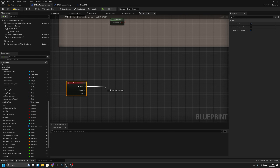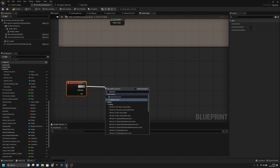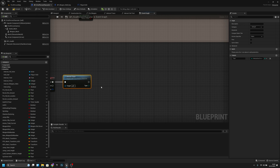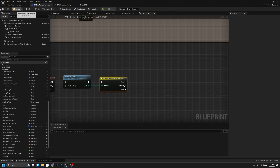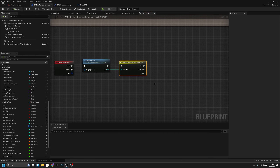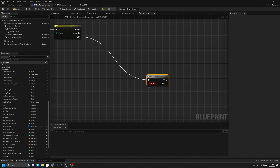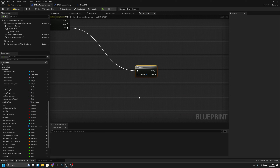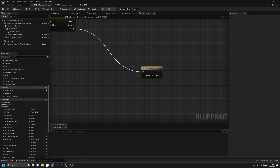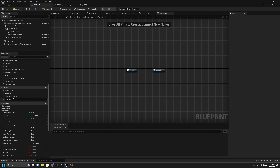From the Interact event, get the Interact Phrase reference and Switch on Interaction Selection. For the buy case, add a Branch. Create a new Macro called 'Check If Already Has Same' to determine whether the player already has the same weapon in their slots.